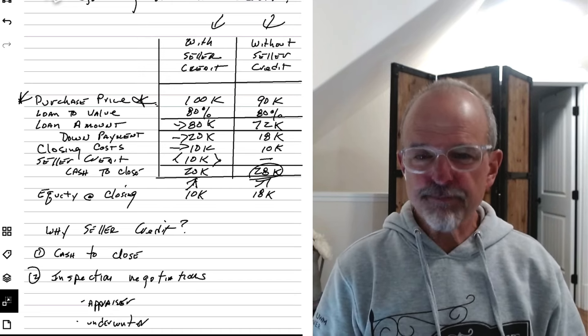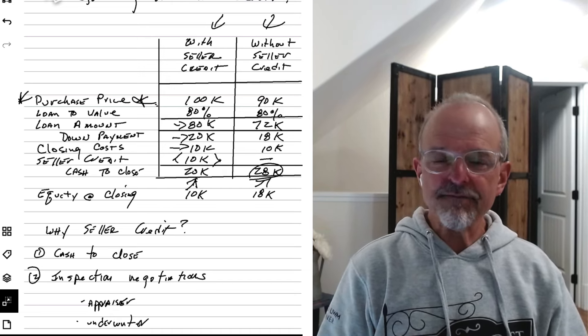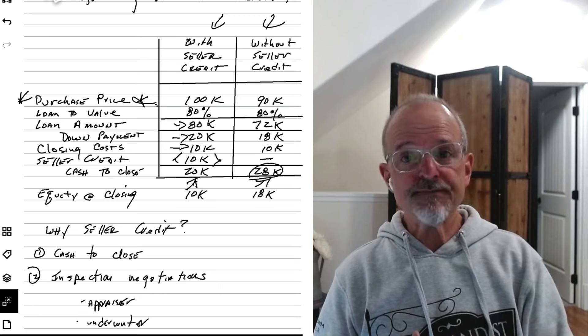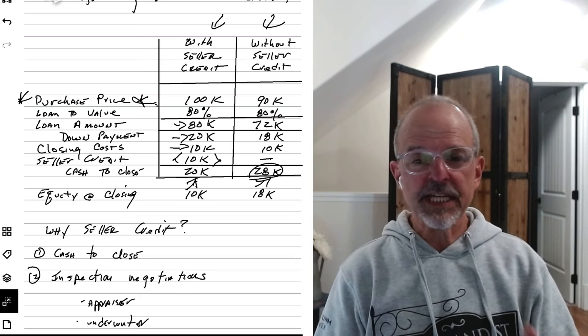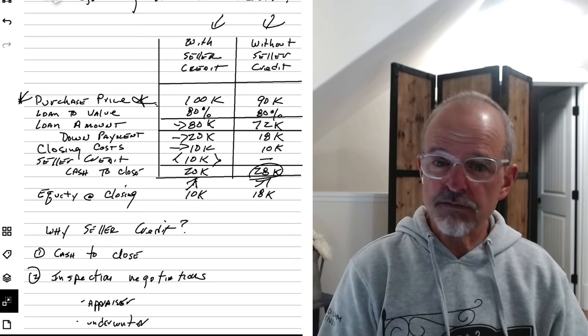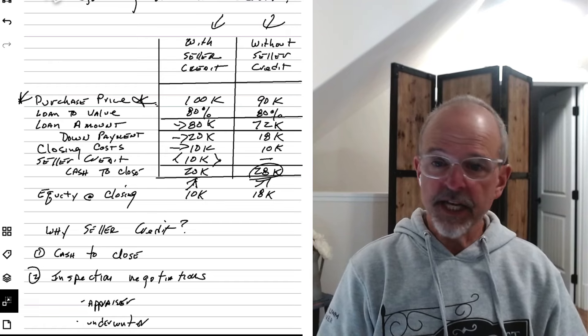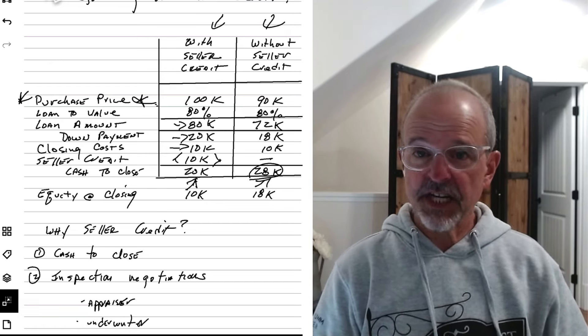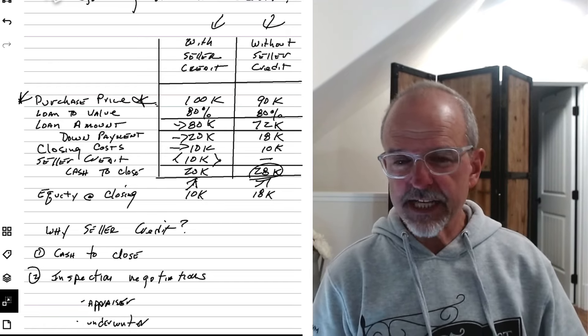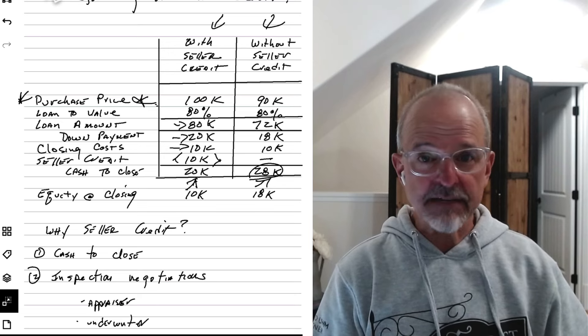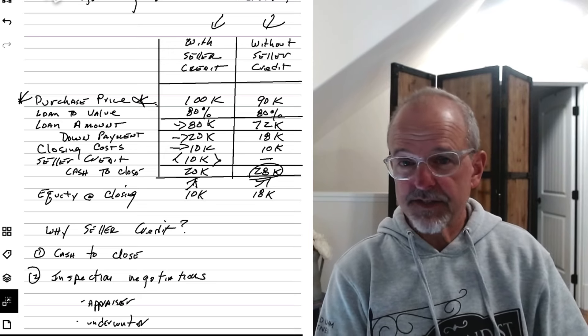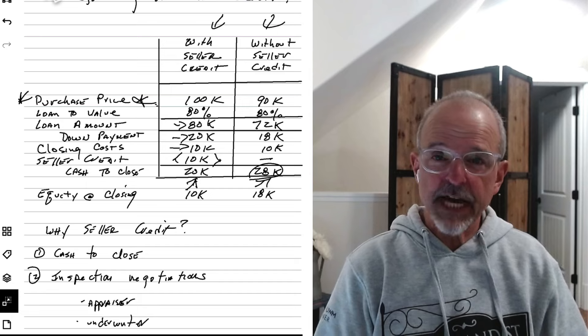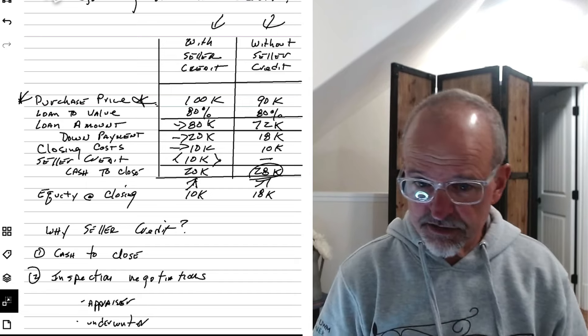appraisers are generally not factoring in those seller contributions into their valuation. They're looking at saying, this property sold, it was offered on the open market, and it sold for $100,000 because that's the contract price they agreed to. And by and large, you're generally going to get that. Your appraiser is going to come in at contract value because that's typically the definition of market value is what these buyers and sellers agree to.